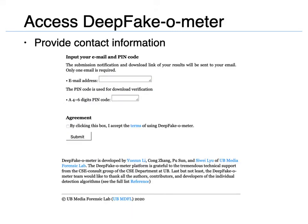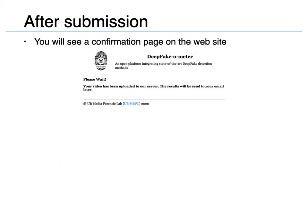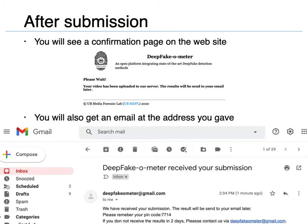You are then required to provide an email address as well as a pin code. The reason for this is to create a unique name for the analysis results. You will see a confirmation page on the webpage and will also receive a confirmation email at the address you provided.